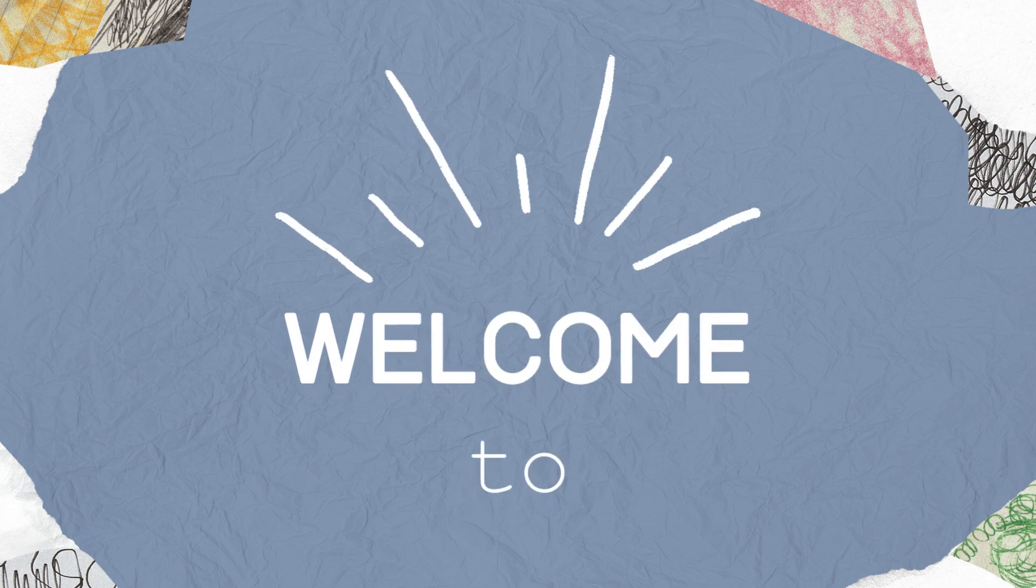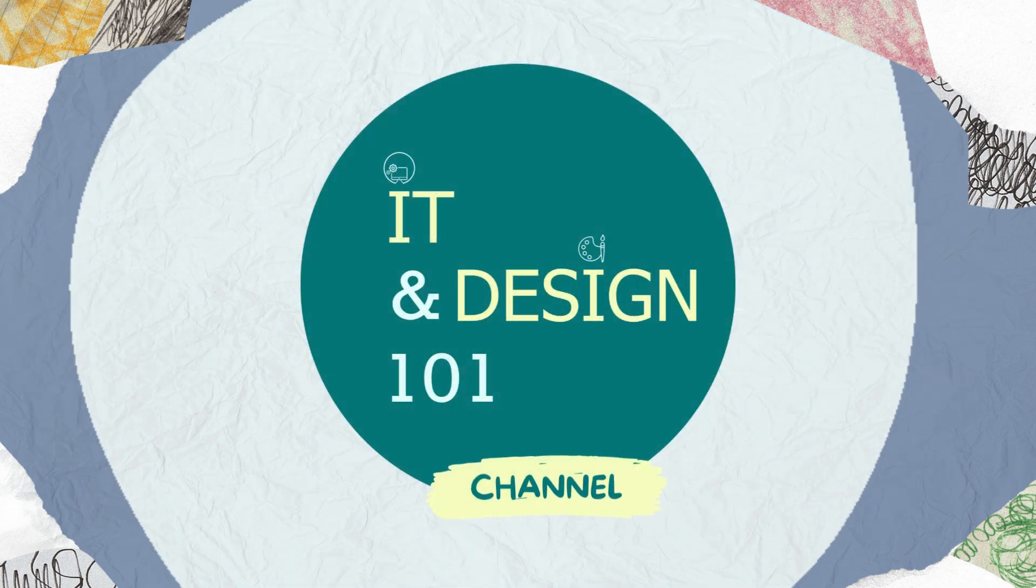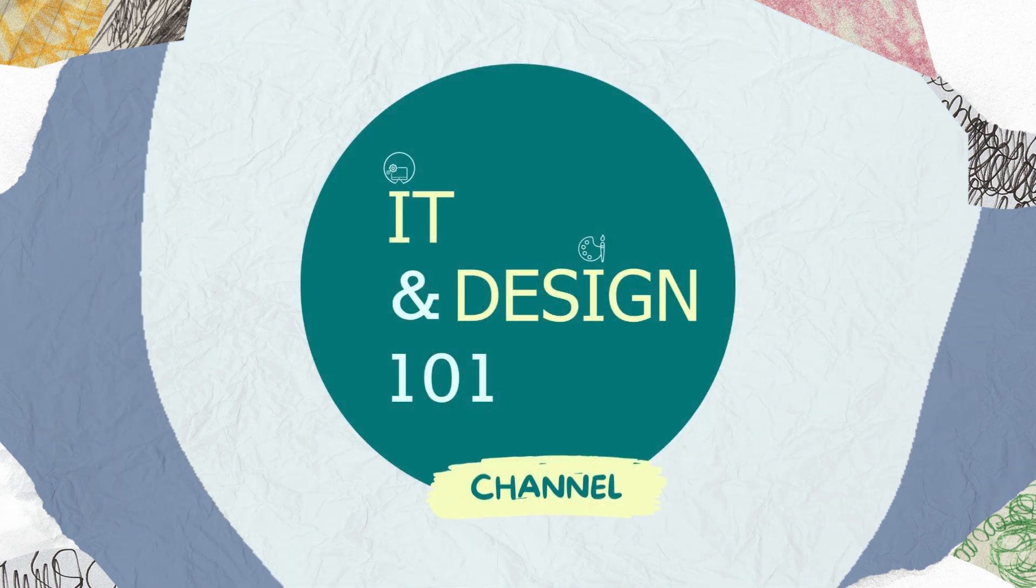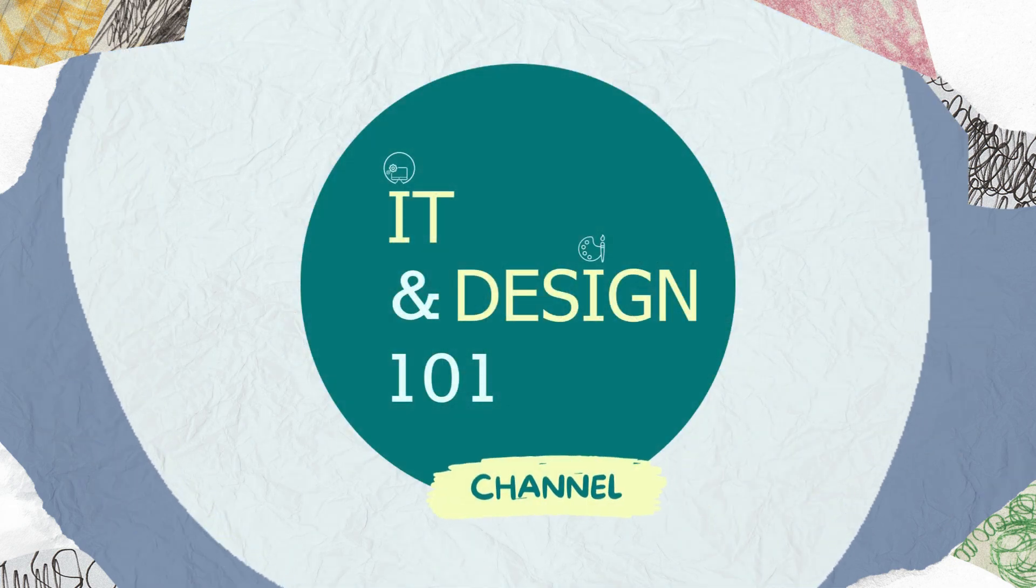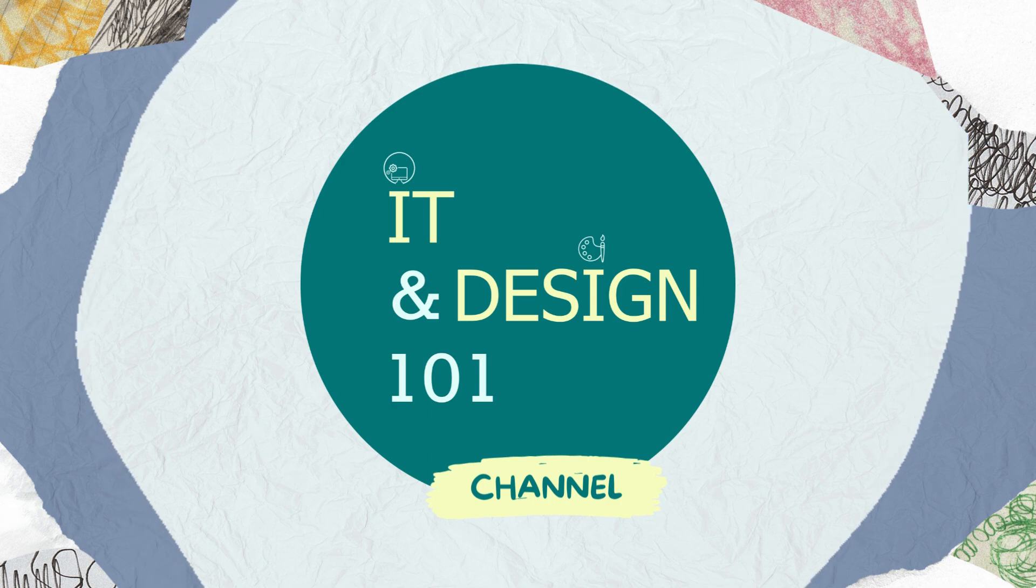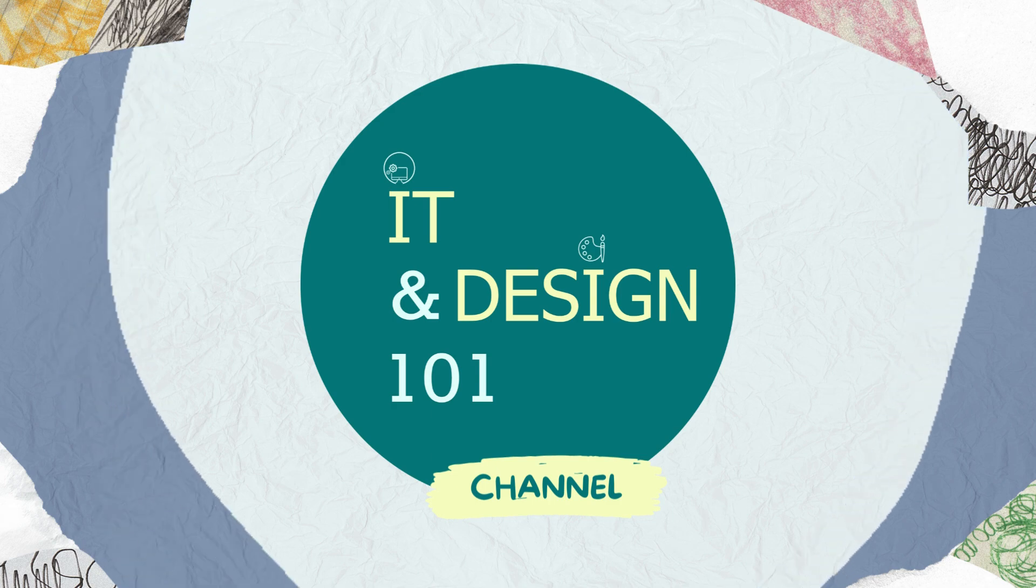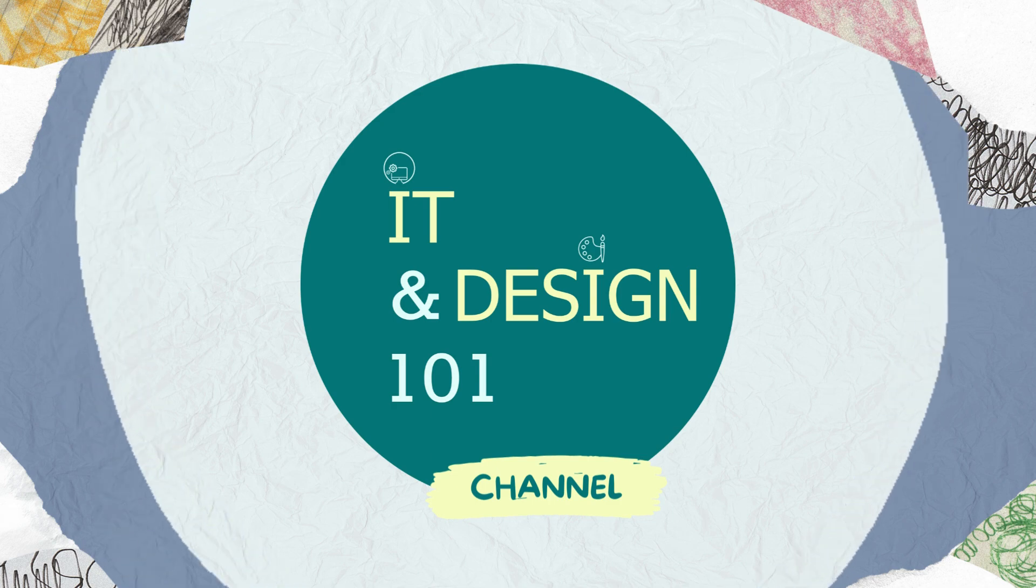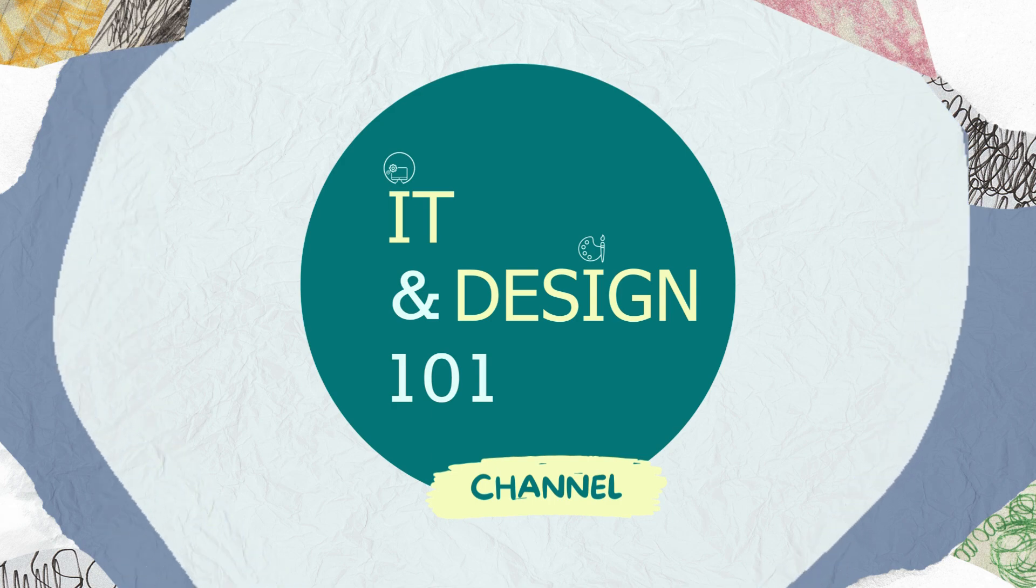Welcome to IT and Design 101 channel, where we break down technology and design fundamentals into simple, easy to understand concepts.